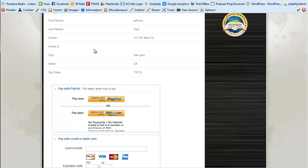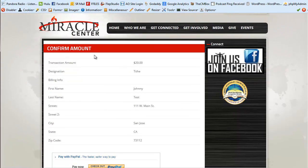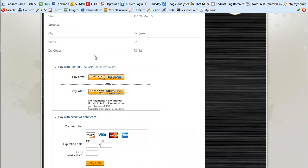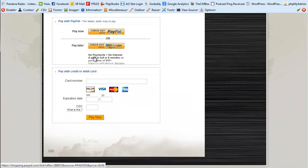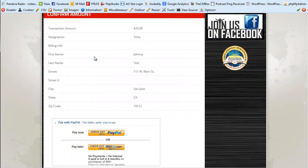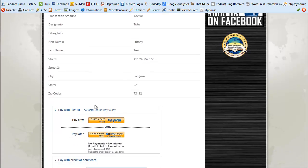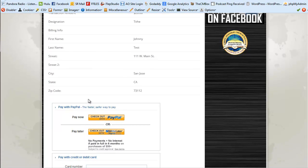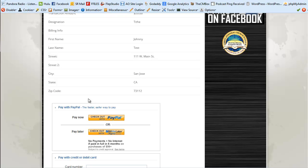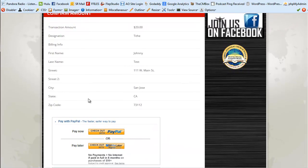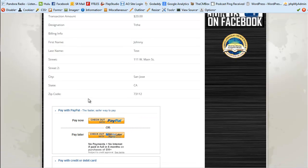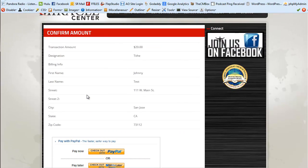That's pretty much it for the Pay Flow Donate plugin — it works great. I looked all over for a plugin that worked like this and none existed, so I ended up creating one myself. The only pay flow gateway options I found were in shopping cart systems, with nothing designed just for donations. I hope you find it useful — if you purchase and enjoy the plugin, please let me know. Thank you.